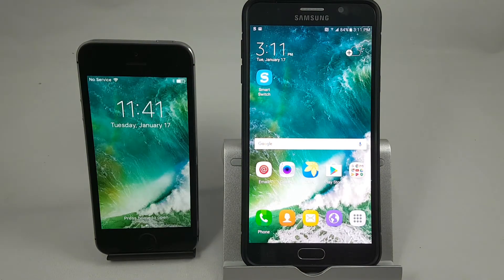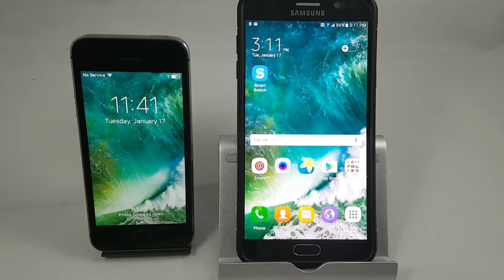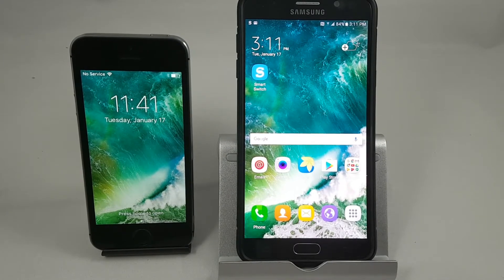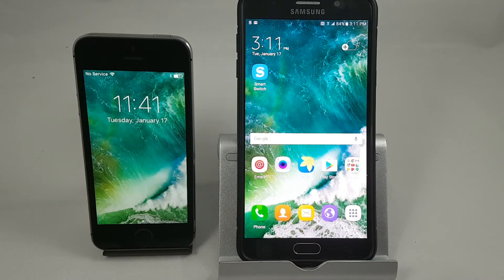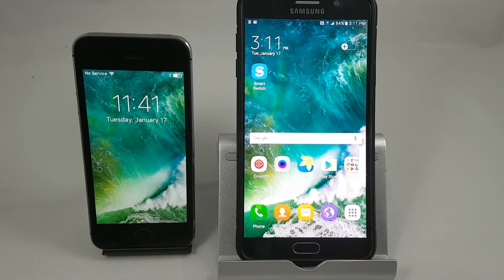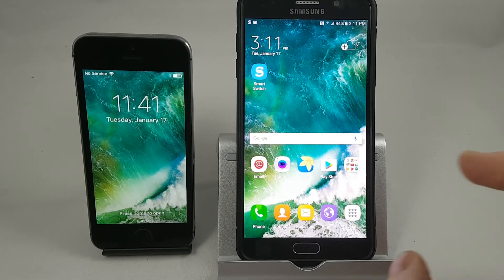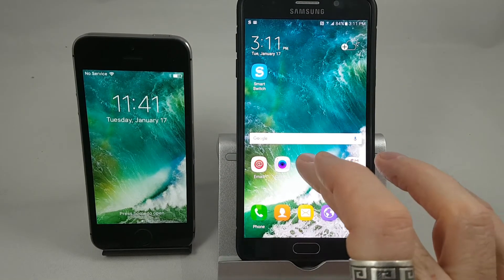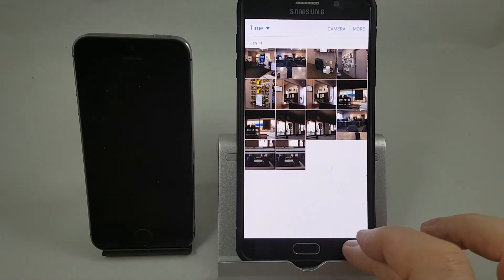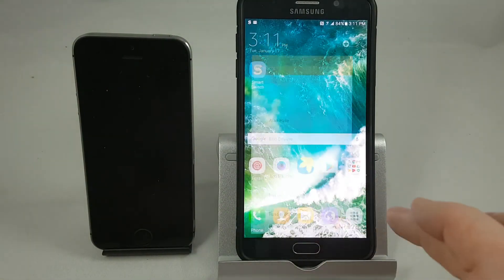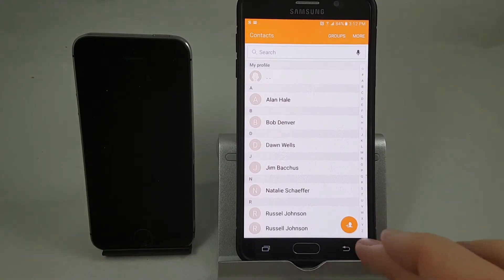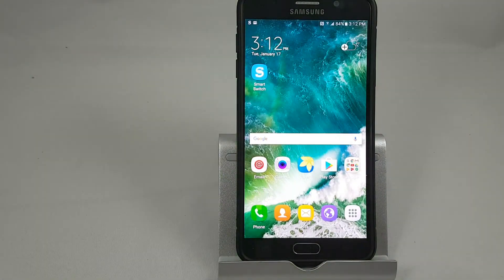That concludes the transfer. One of the neat things about this program is it also downloads things like the screen saver — if we look at the wallpaper on my iPhone you'll see it's been copied across onto the Samsung. If we go into the gallery we'll see that the pictures have been transferred, and if we go into contacts we'll see that the contacts have been transferred.